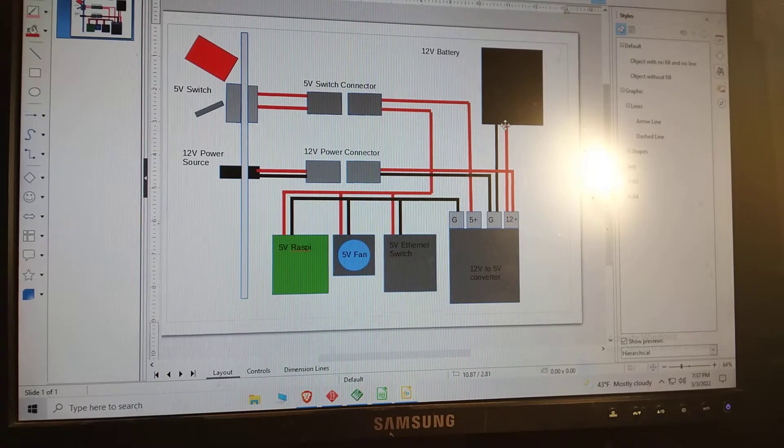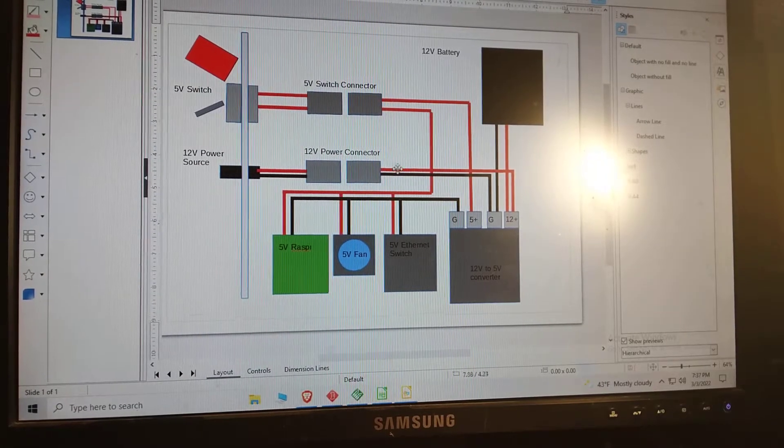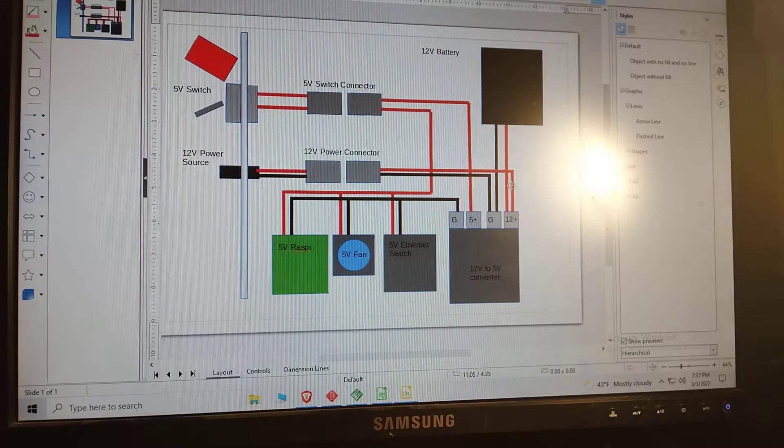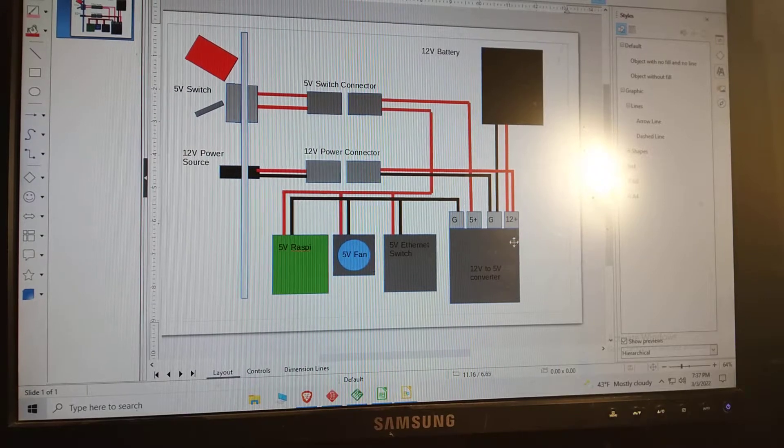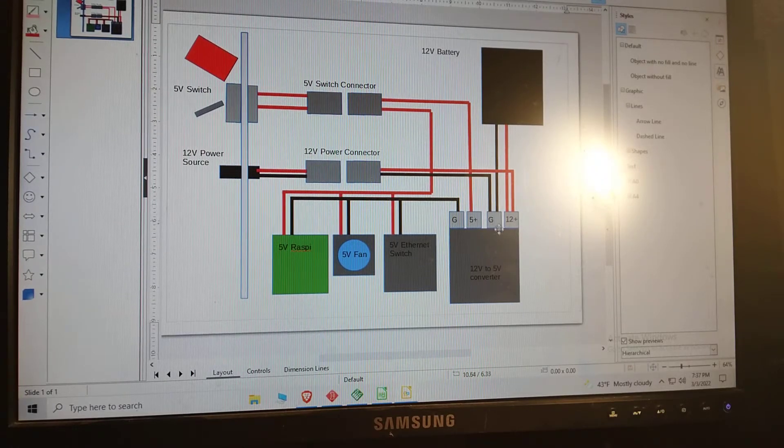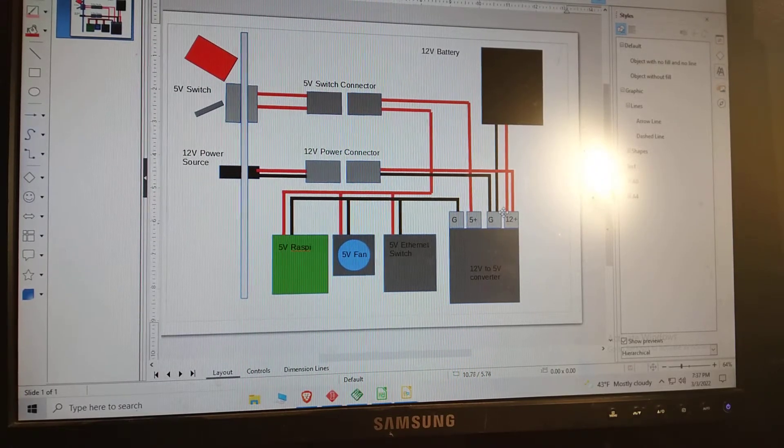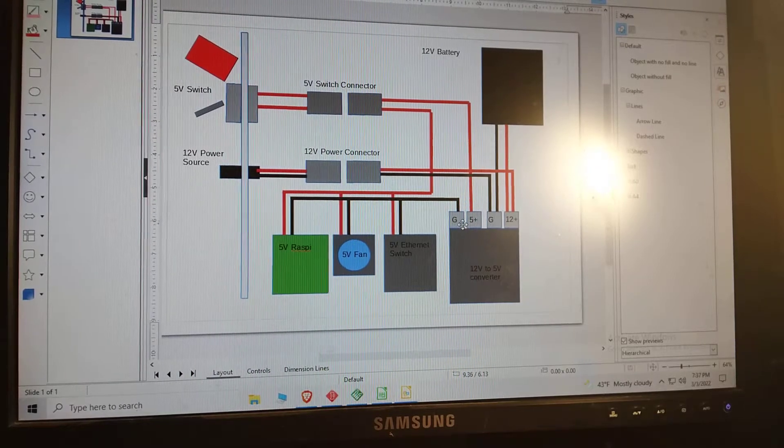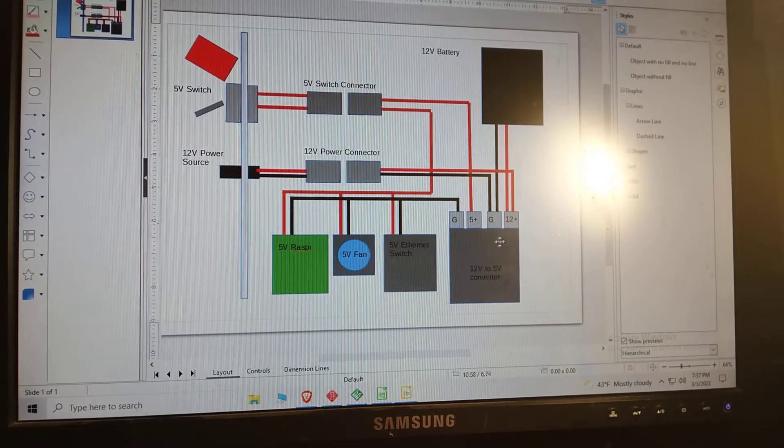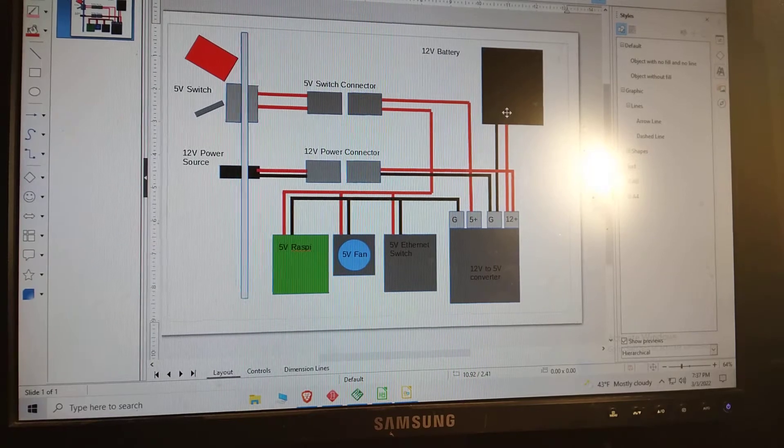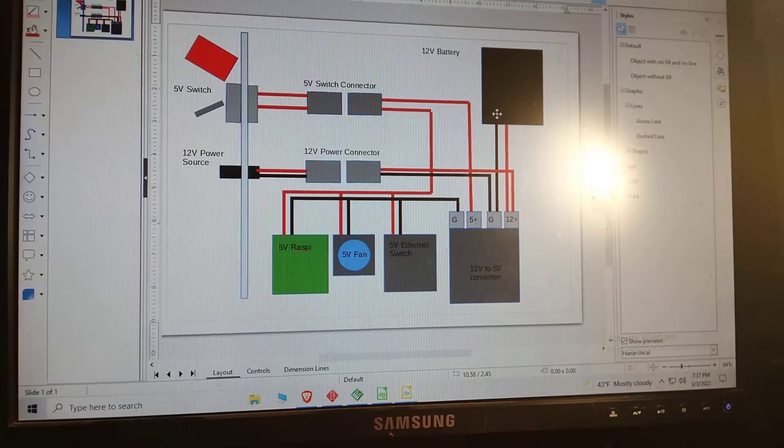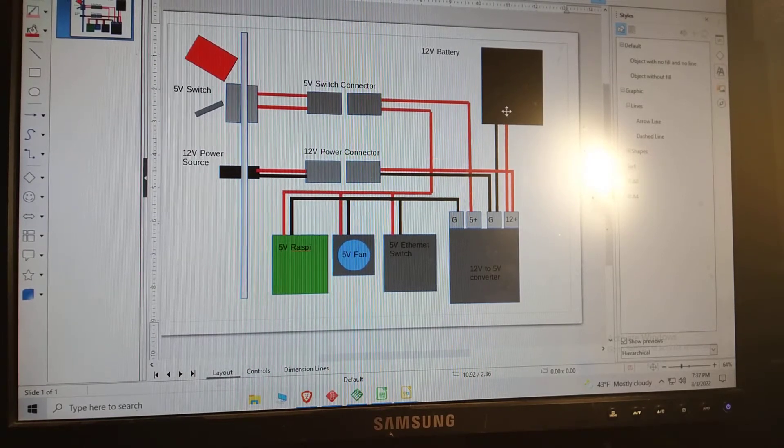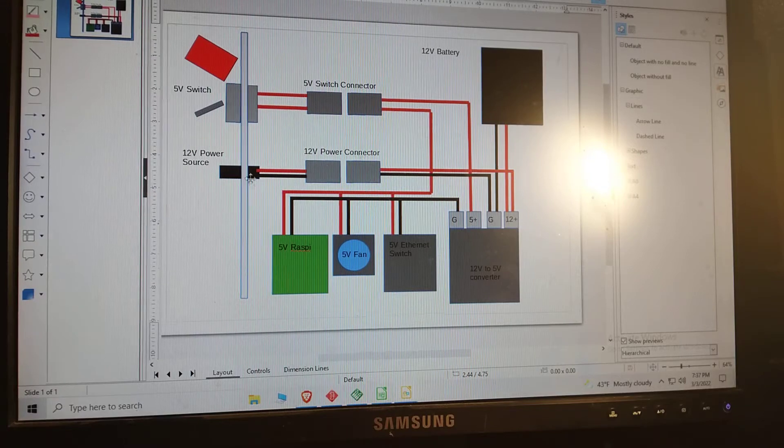So power flows through this connector into the input terminals of this converter. From there it can flow to the 5 volt devices or it can flow to the battery. Basically the only thing controlling battery charging is the relative voltage levels.